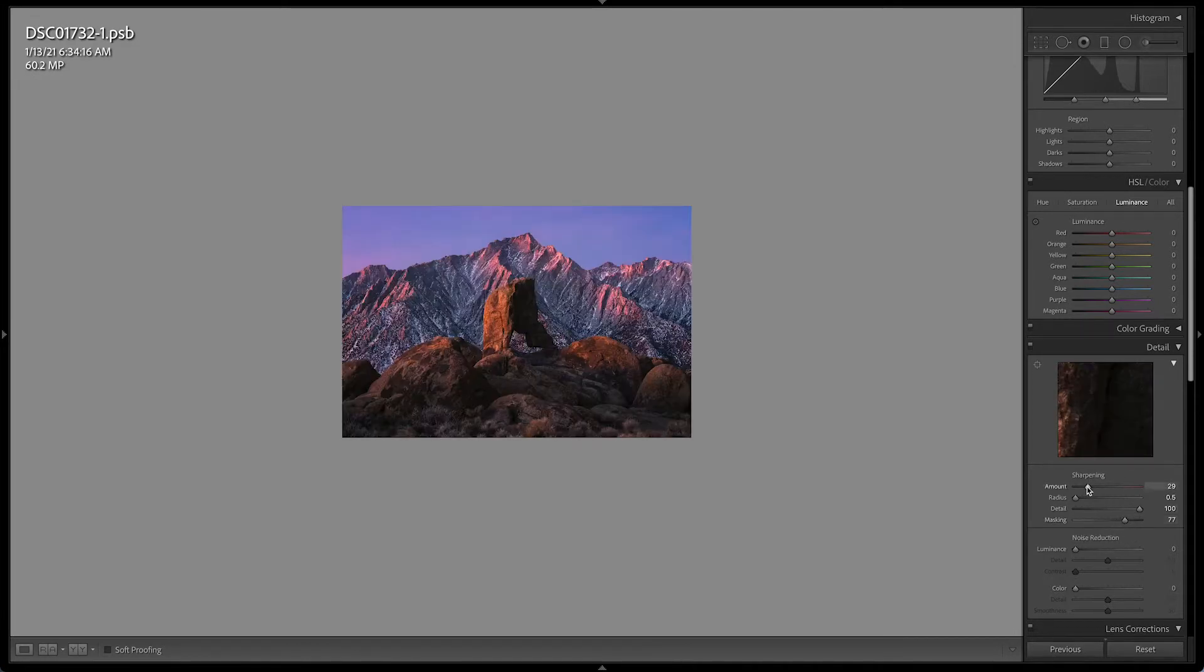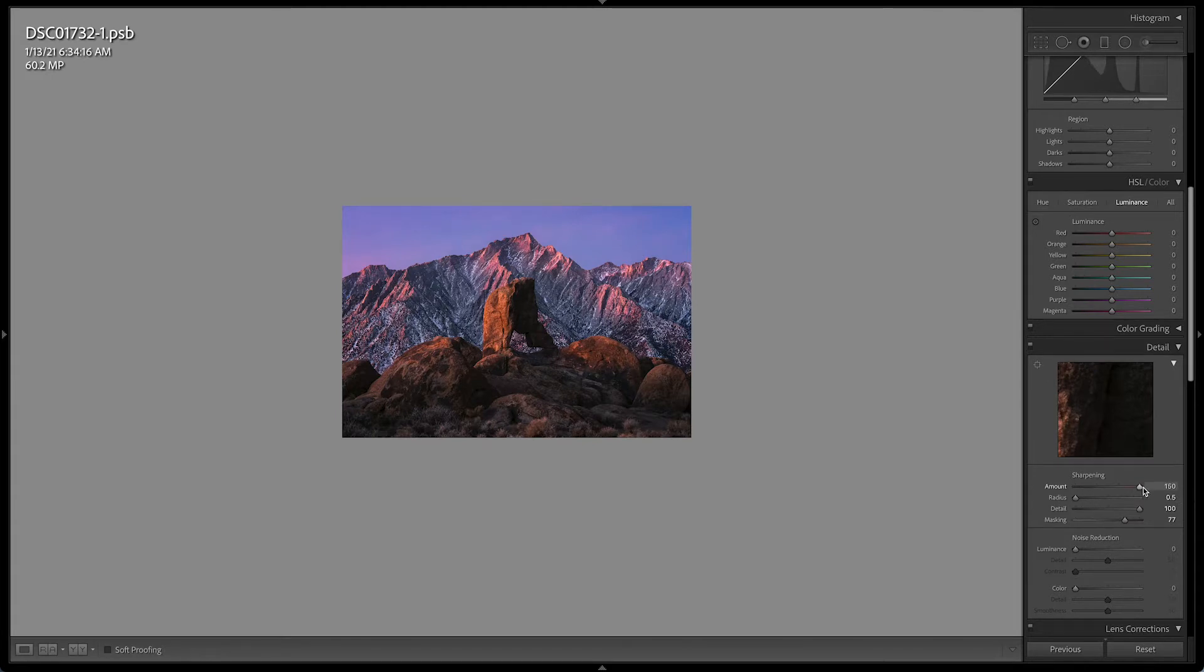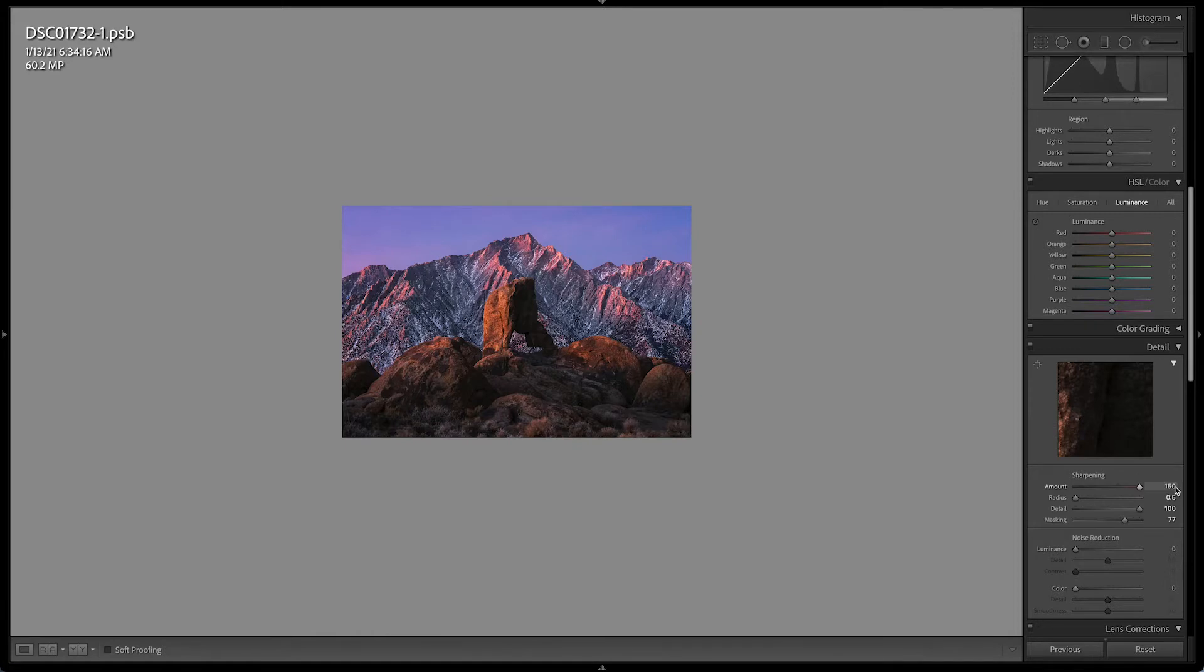So I'm going to release. And now I can just increase the sharpening slider. So you can see that it's doing a little bit in here. And hopefully you can see that it is pretty small, which is good. It shouldn't be a huge change.